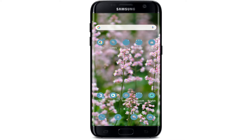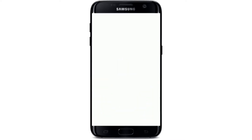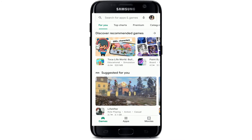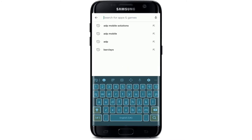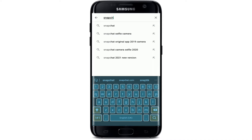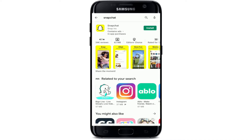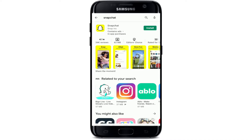Now let's get started. Go to your Play Store or your App Store and go to the search area at the top. Type in Snapchat in the search box, make your search, and from the search results tap on the install button.